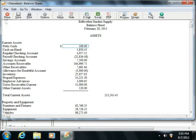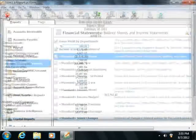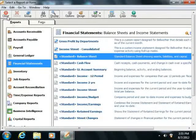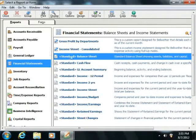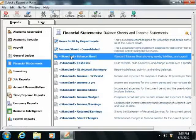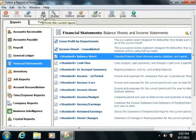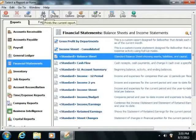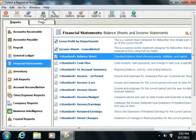If desired, you can also skip the report preview process entirely by just selecting a report within the Select a Report or Form window, and then directly clicking the Print button located within the toolbar at the top of the Select a Report or Form window.